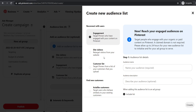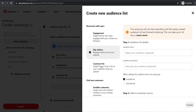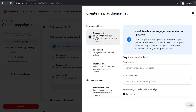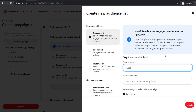You can go for engagement, site visitors, or upload your own customer list. Go for engagement first — these will be the people that have clicked on your pins, clicked on your site, and saved your pins. Name your audience something like 'engagement for Mother's Day.' You can describe it as anyone who has clicked on a pin in the last 30 days.